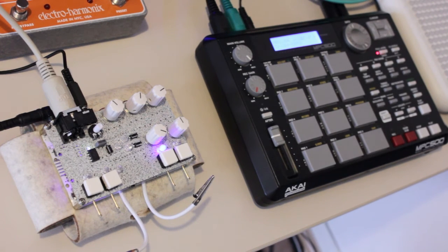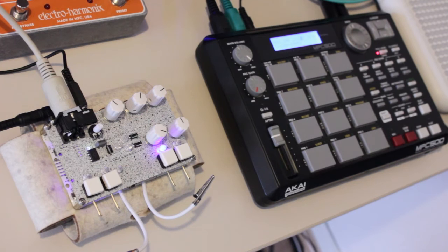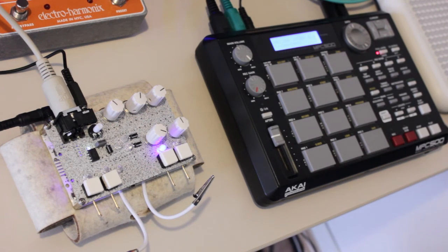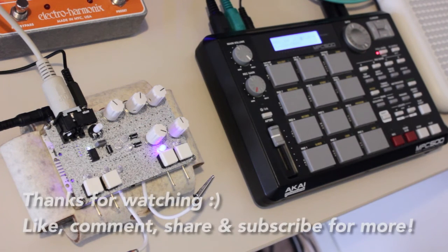So I hope this video has given you a good overview of the 2Pi white noise synth. Thanks for watching and have fun with your synthesizers!